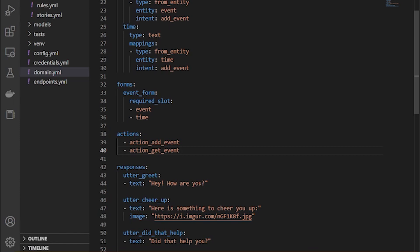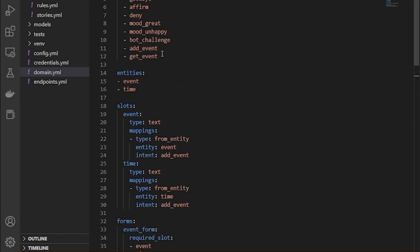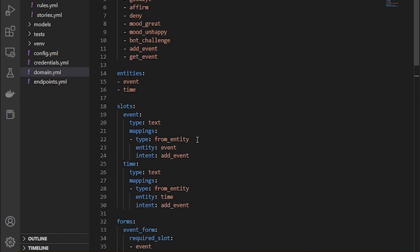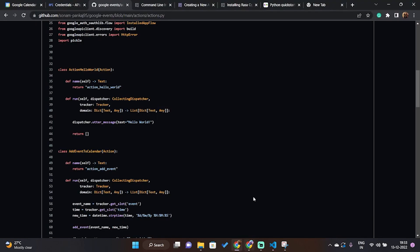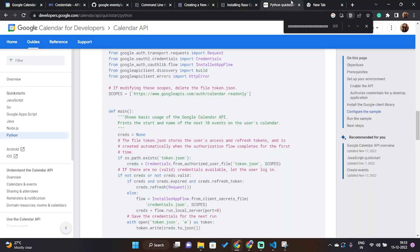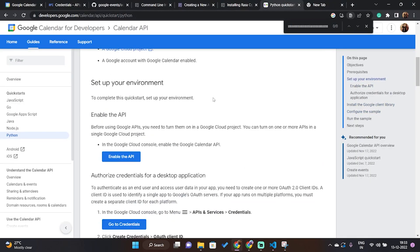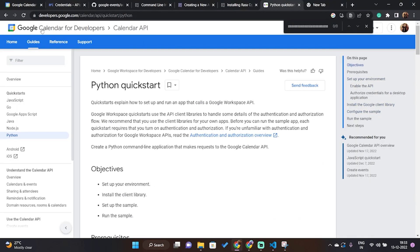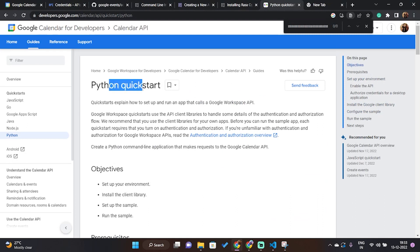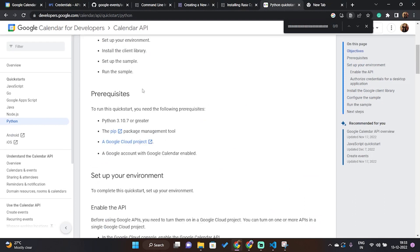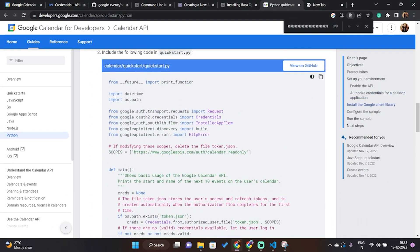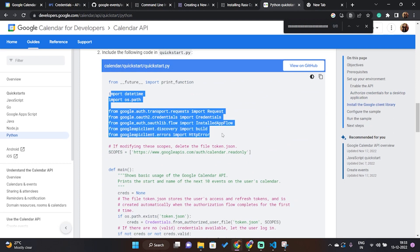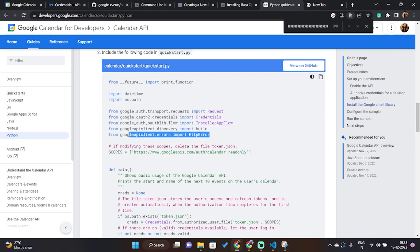So these are the changes that we have to make in domain file. To get started with action.py, we first have to understand that we are connecting an API with the Rasa assistant. So for Google Calendar, we'll have to visit this